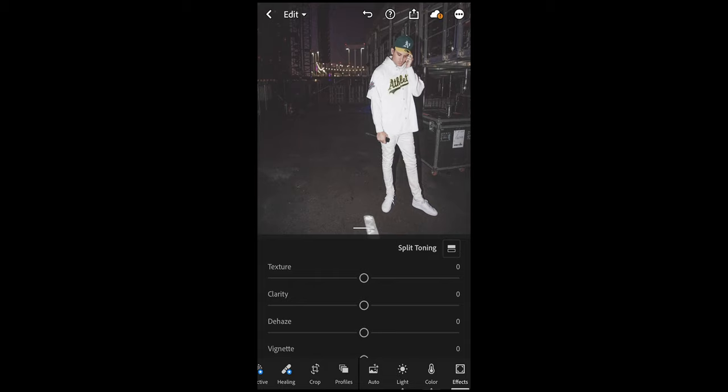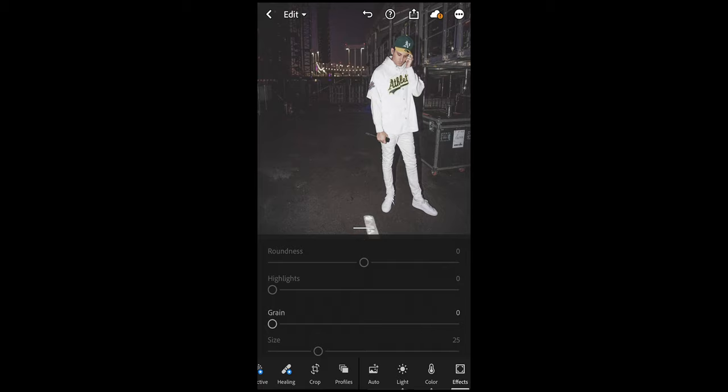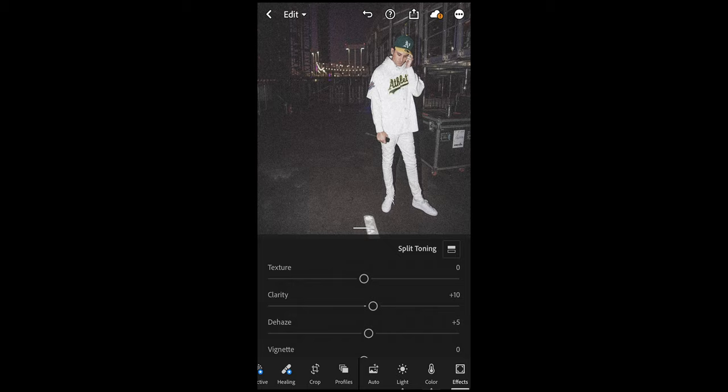Go over to the Effects tab and boost Clarity a little bit to plus 10 and Dehaze to around plus 5. Then add some Grain — this is a big change to the effect so it's really important. Set Grain to around 49, increase the Size to around 34, and set the Roughness to around 60 to get quite a rough grain in there.